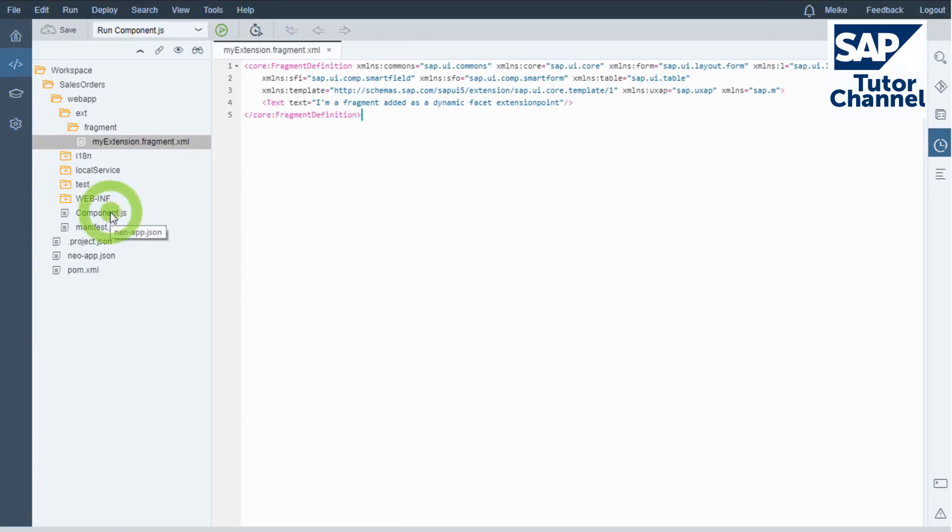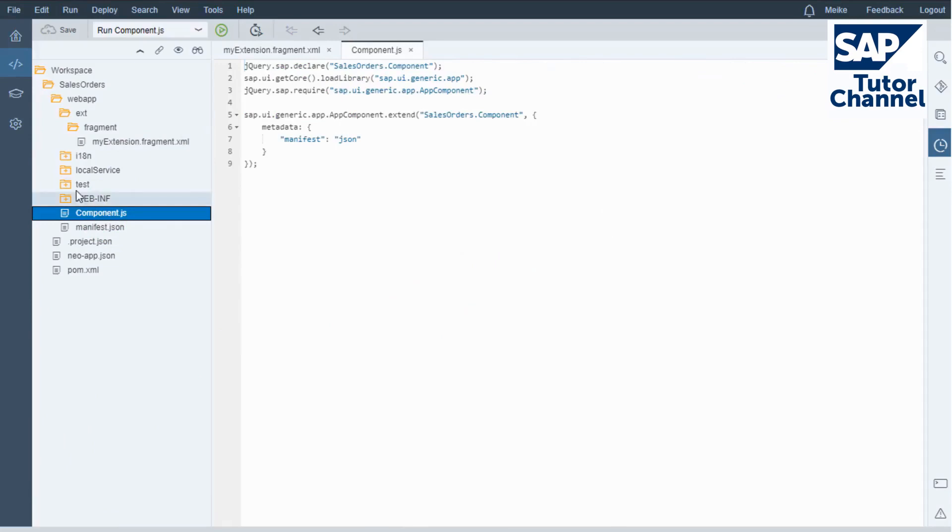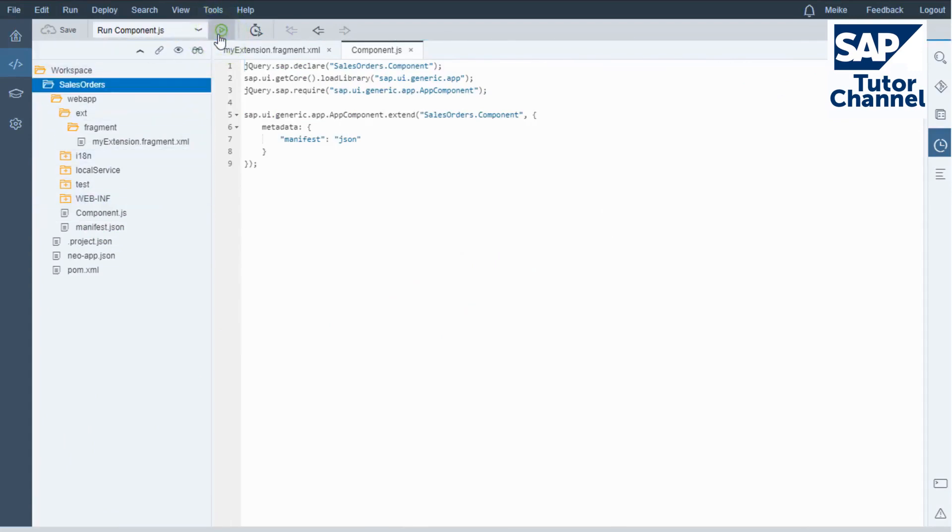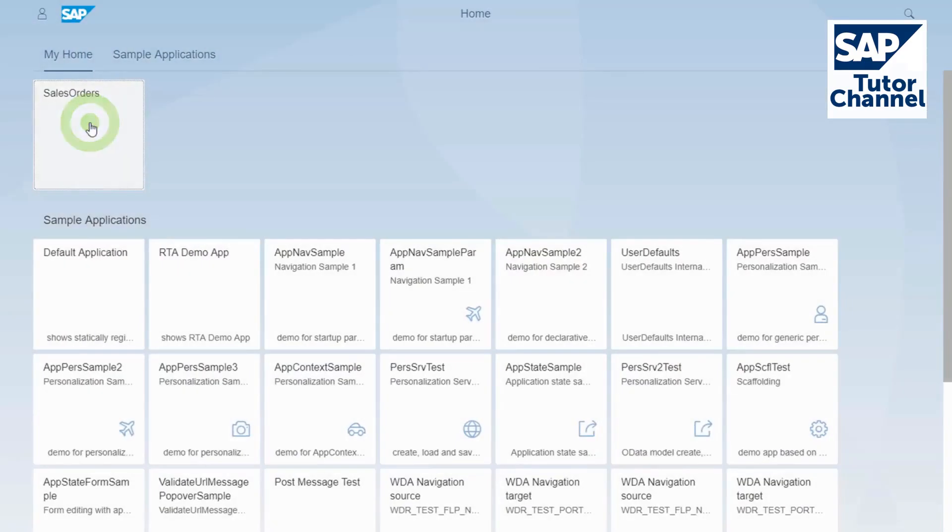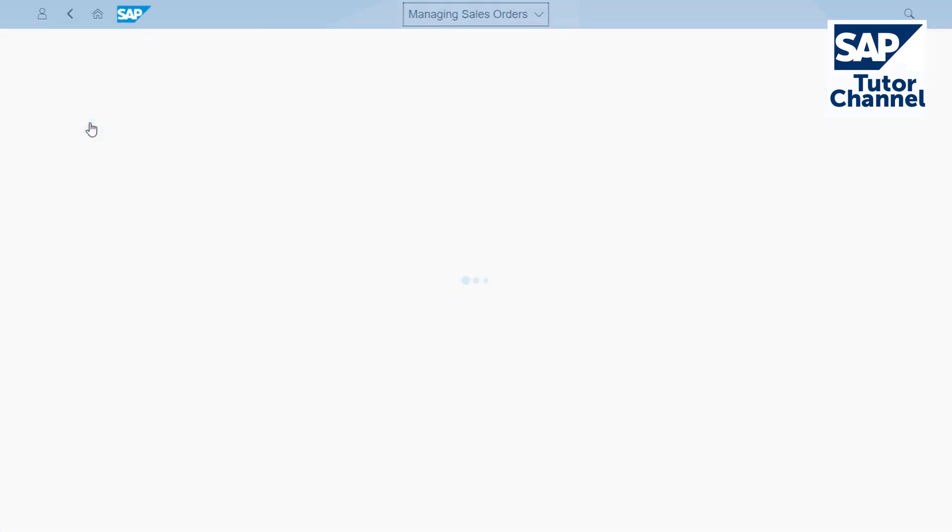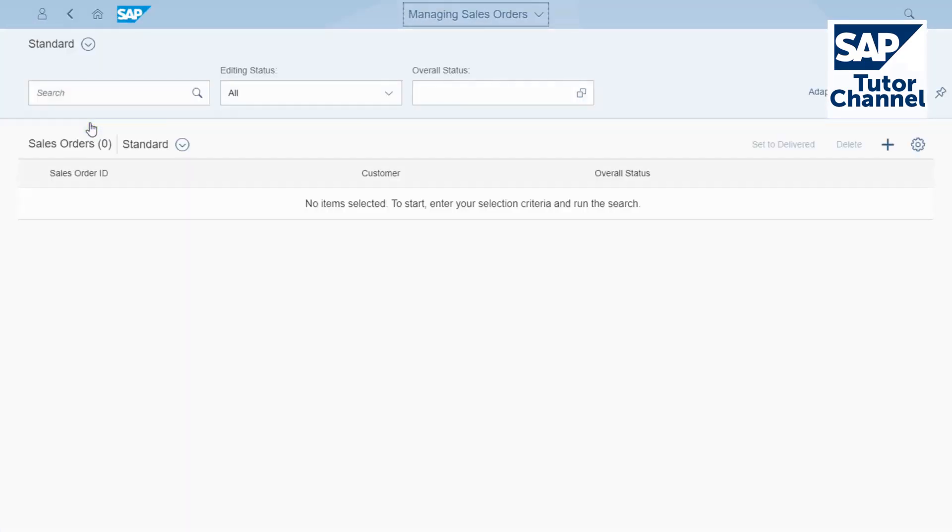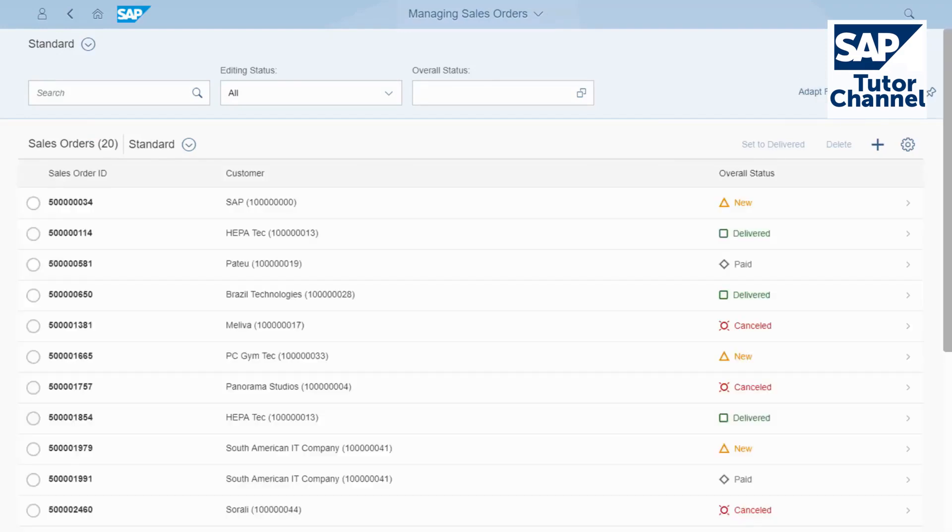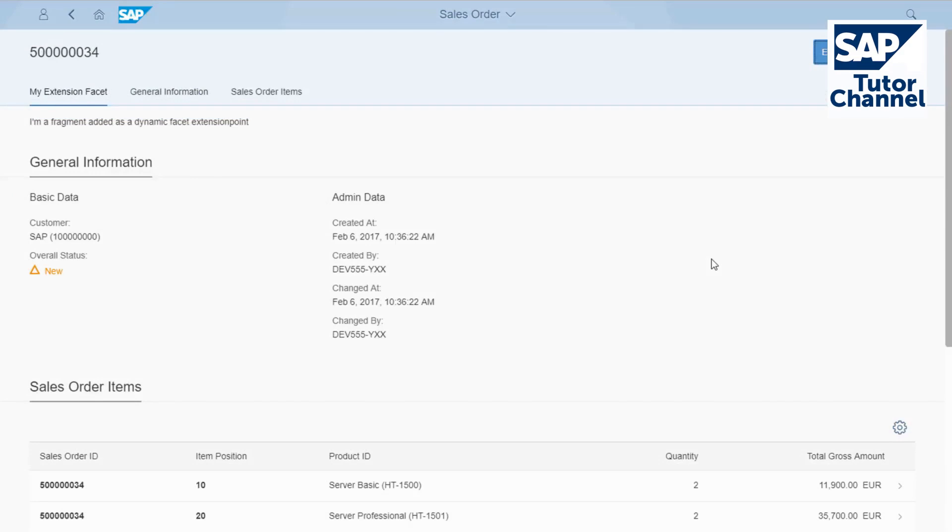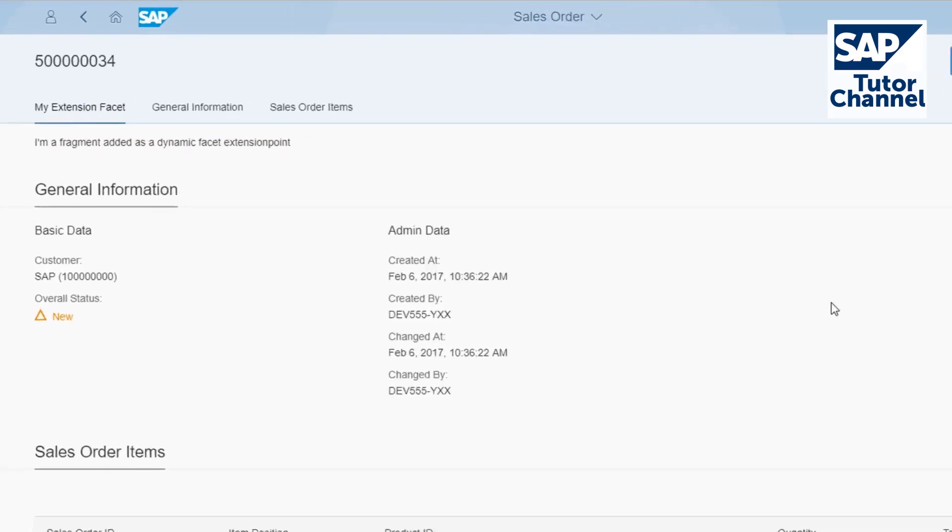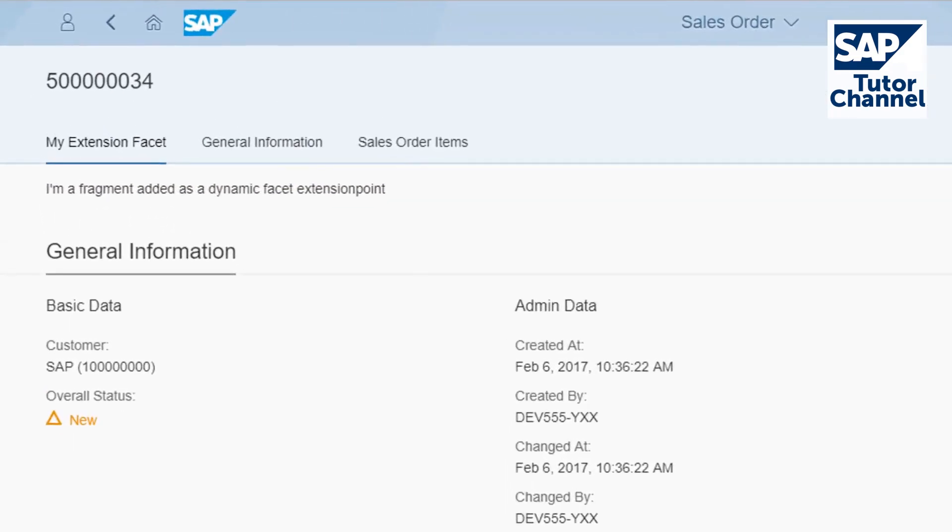Run the app and navigate to the object page. There you'll find the added facet. It displays the default text defined in the fragment.